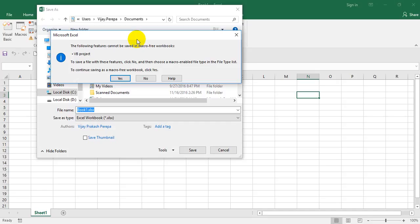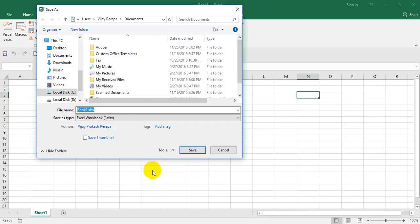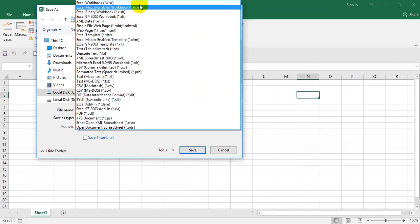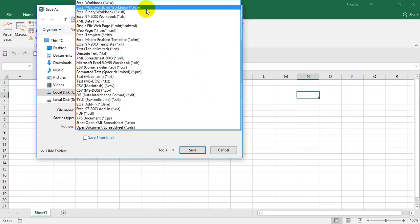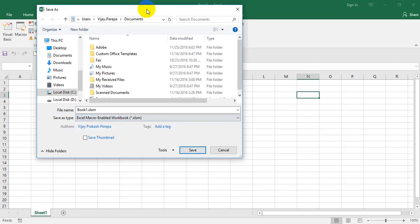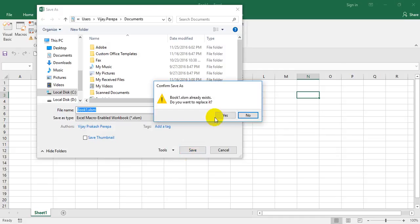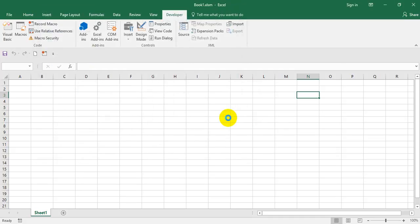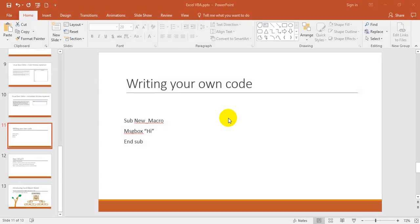Otherwise you need to save in a different format. Go to the format. There is a second option which is Excel macro-enabled workbook. The moment you save it, the file is saved as .xlsm and that will be used as a macro file.